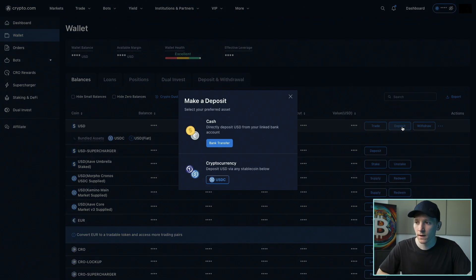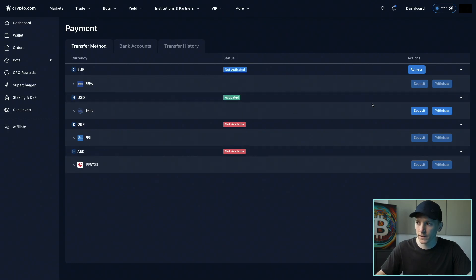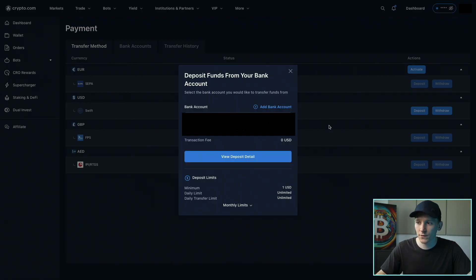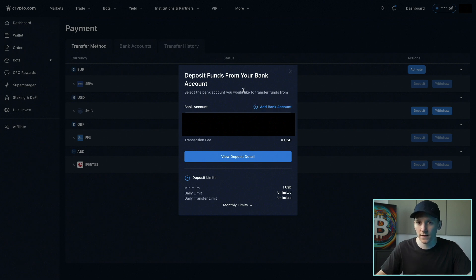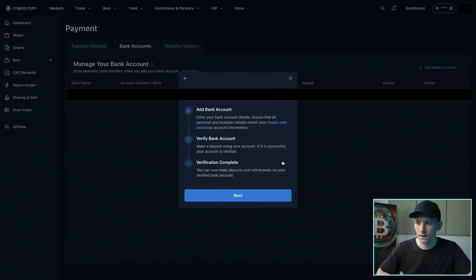If you want USDT or another stablecoin you'd have to trade your dollars into that. I'm going to press Deposit on the right hand side, then choose Bank Transfer. These are the supported currencies — some are activated and active, some are not available. I'm going to choose dollars, press Deposit, and you can see I've already got a bank account added. If you don't see that, go to Add Bank Account right here.